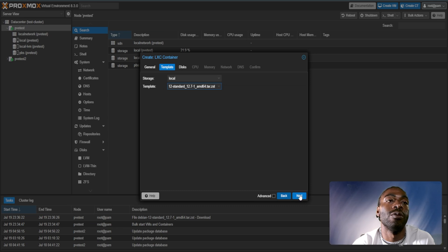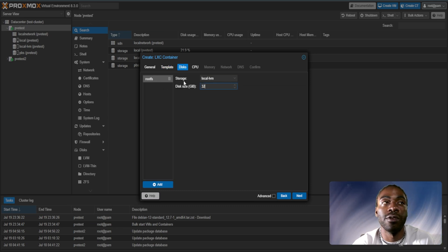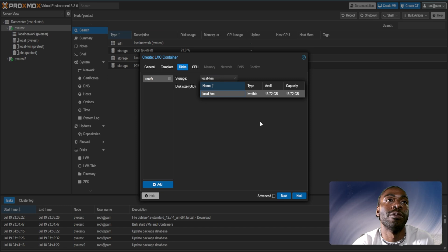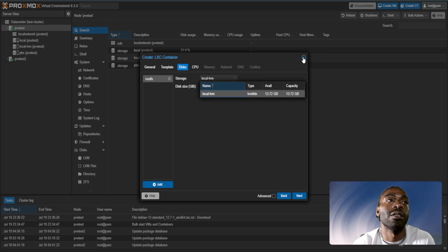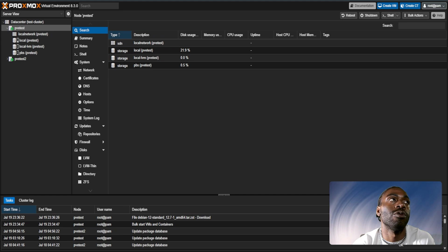Choose Debian 12. You want to give this 32 gigs of RAM for its storage.